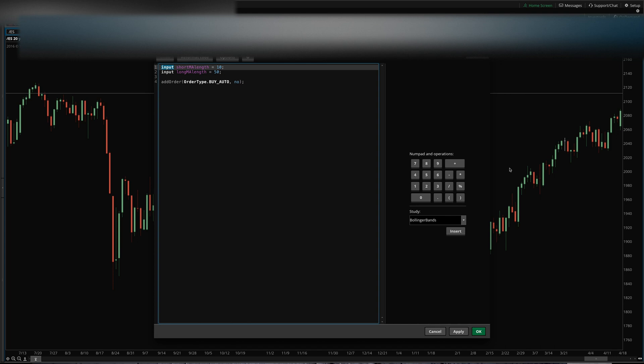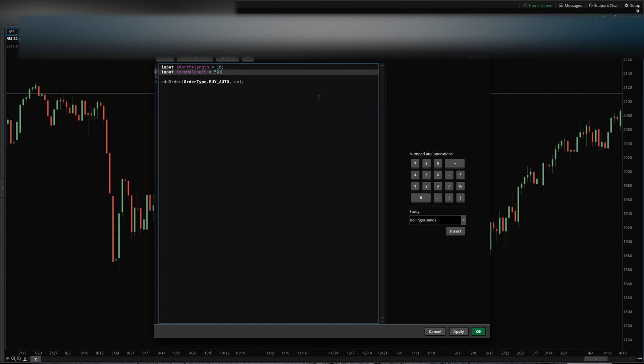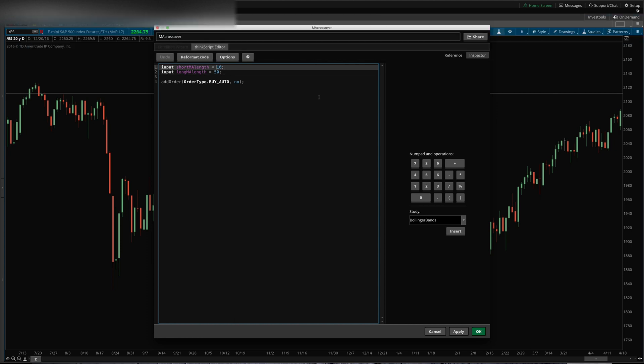So that's what calling something an input does - it adds it to that properties menu. This is the variable name and this is the value that you're assigning to it by default. Then a user can come back and change that input in the properties menu to whatever they want later.